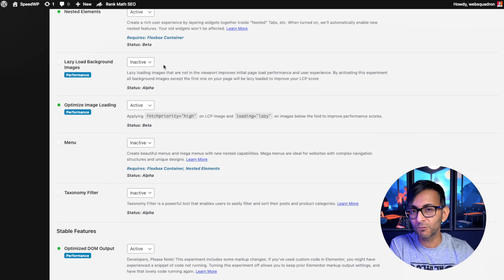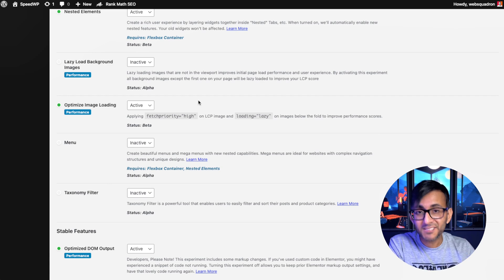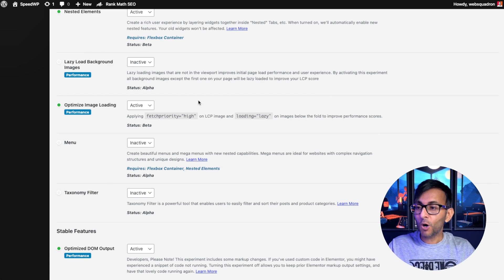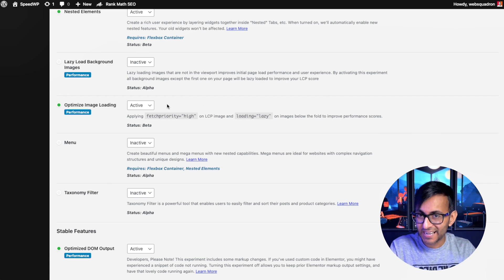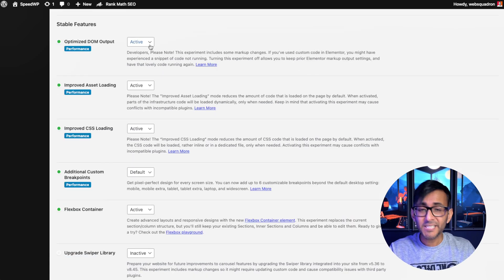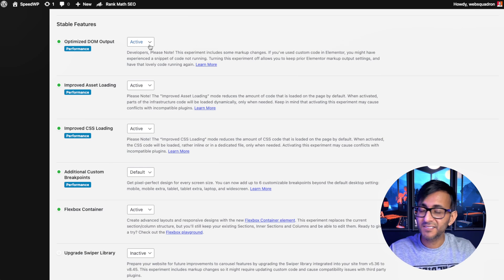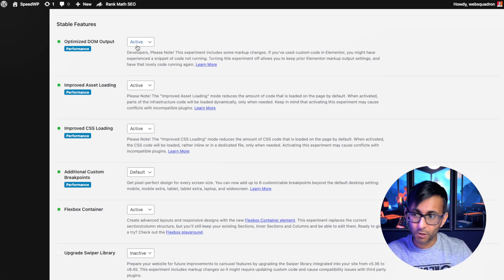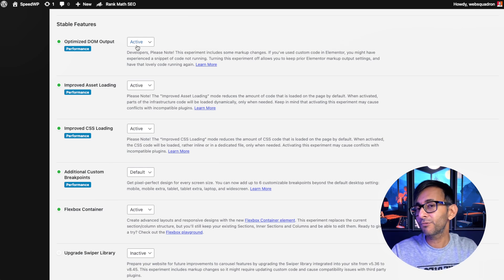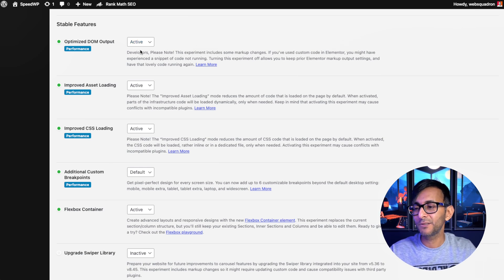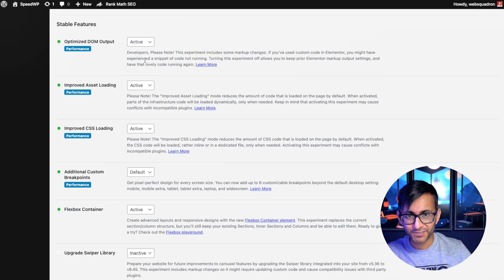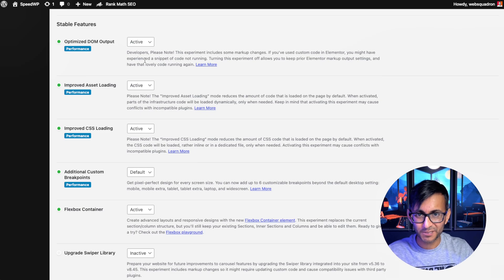That being said though, the optimized image loading is activated. Make sure you've activated the optimized DOM output, the improved asset loading, and the improved CSS loading.